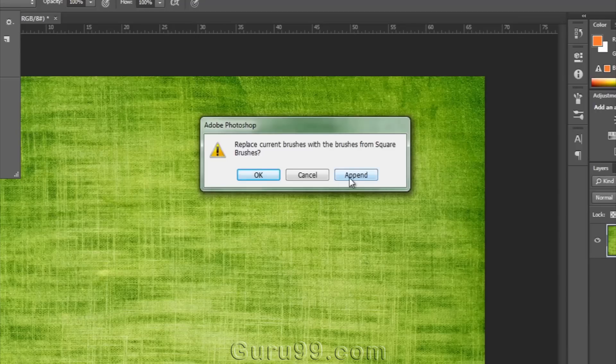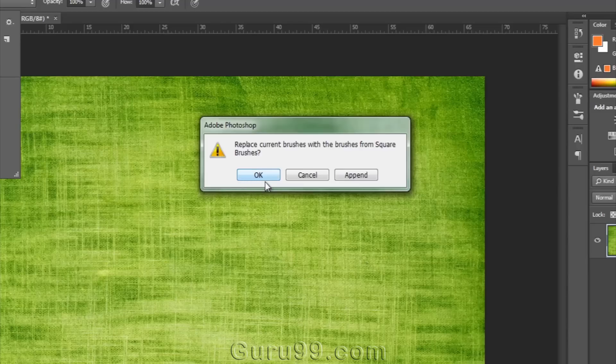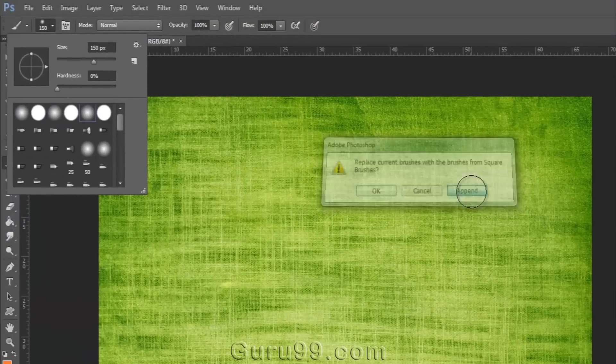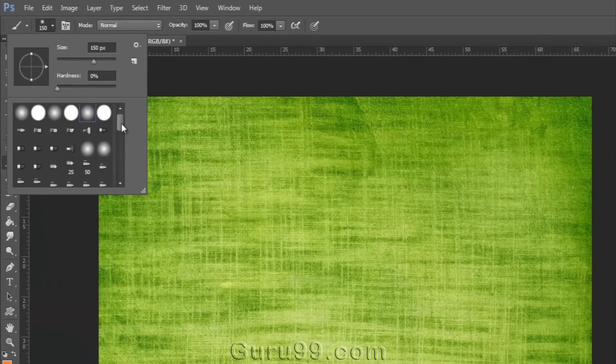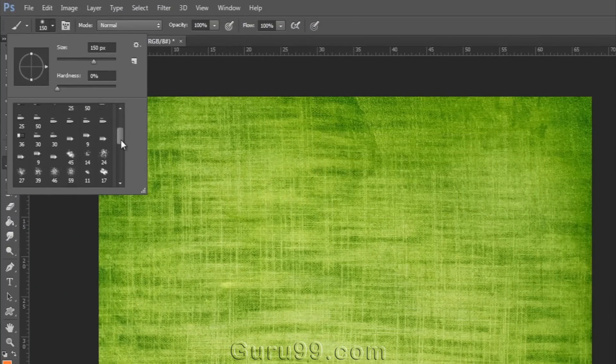Then it will ask you to append brushes or replace them. Append means it will add them to the existing list of brushes and if you click OK then it will replace all brushes together.